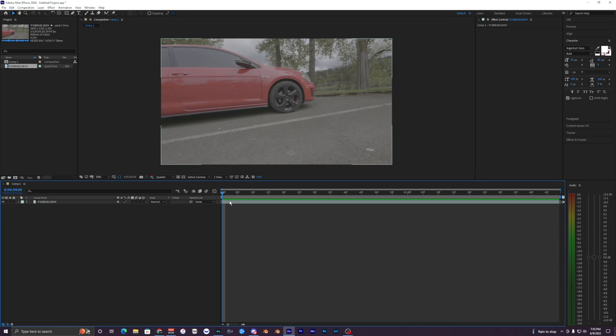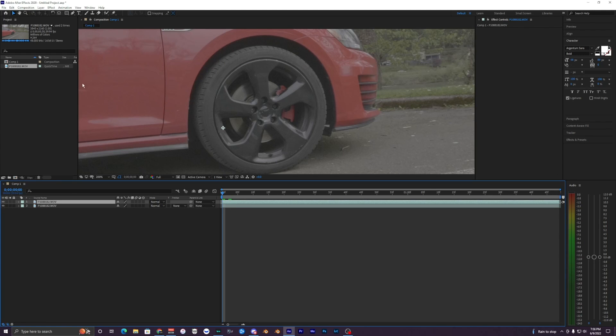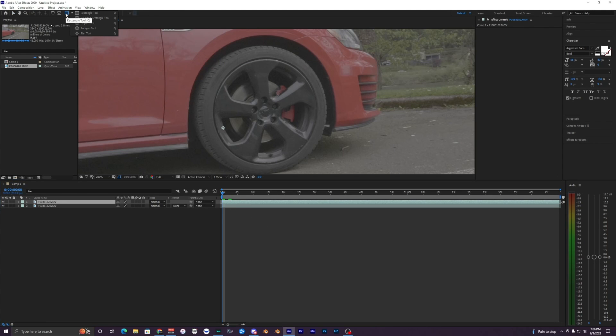What you want to do is duplicate your clip. Hit Control+D on that and you'll have a new one on top. Then what you want to do is go up to the rectangle, it's probably a rectangle for you, the rectangle ellipse tool.